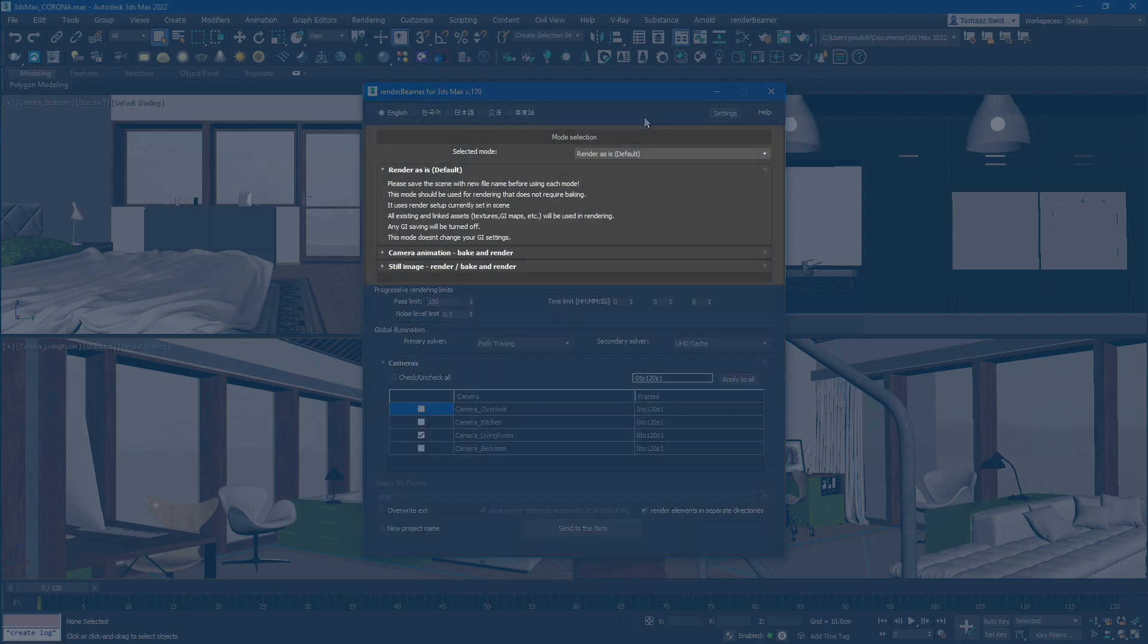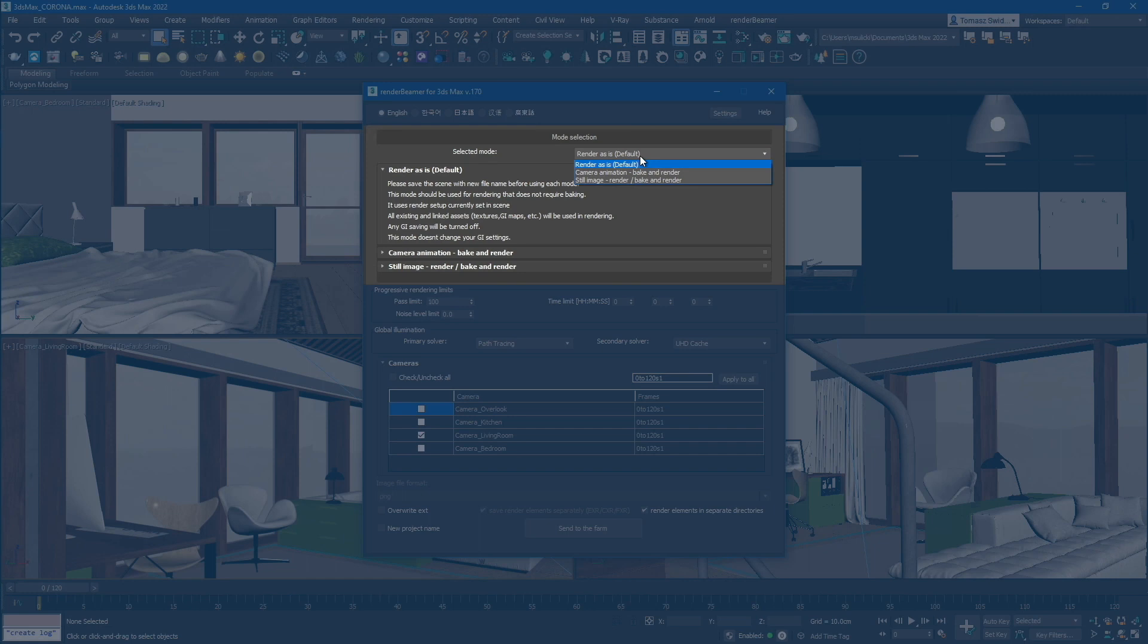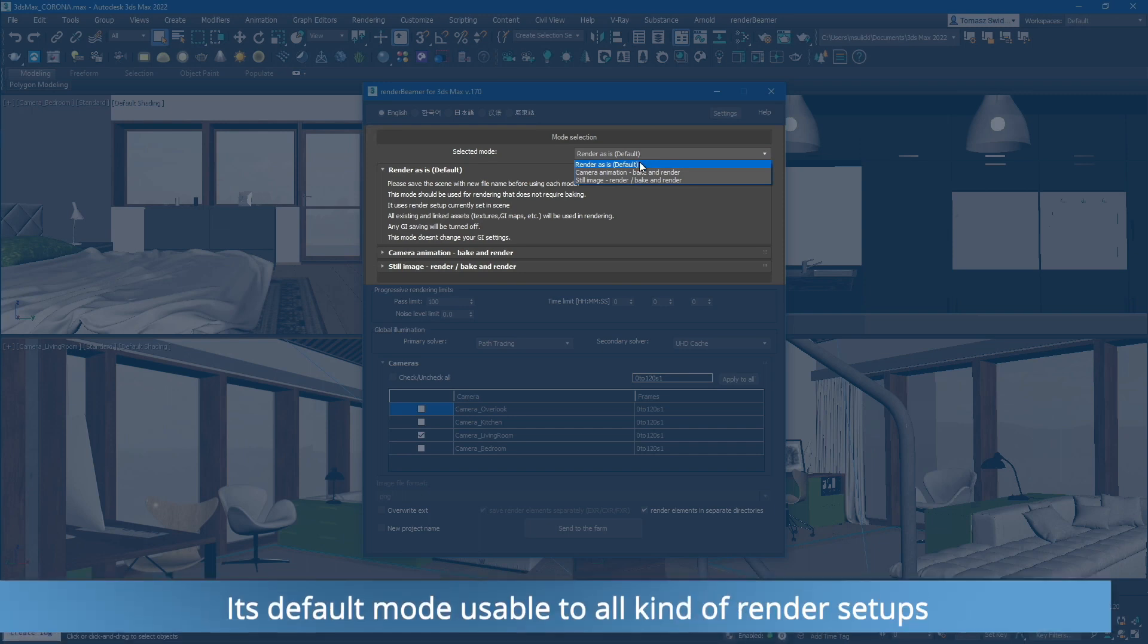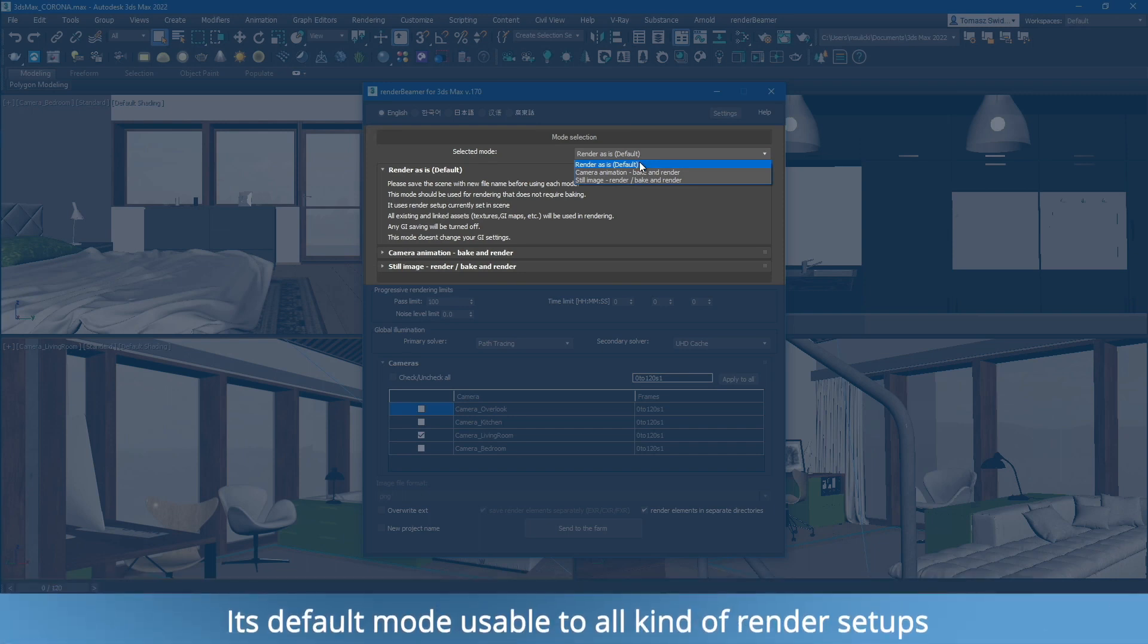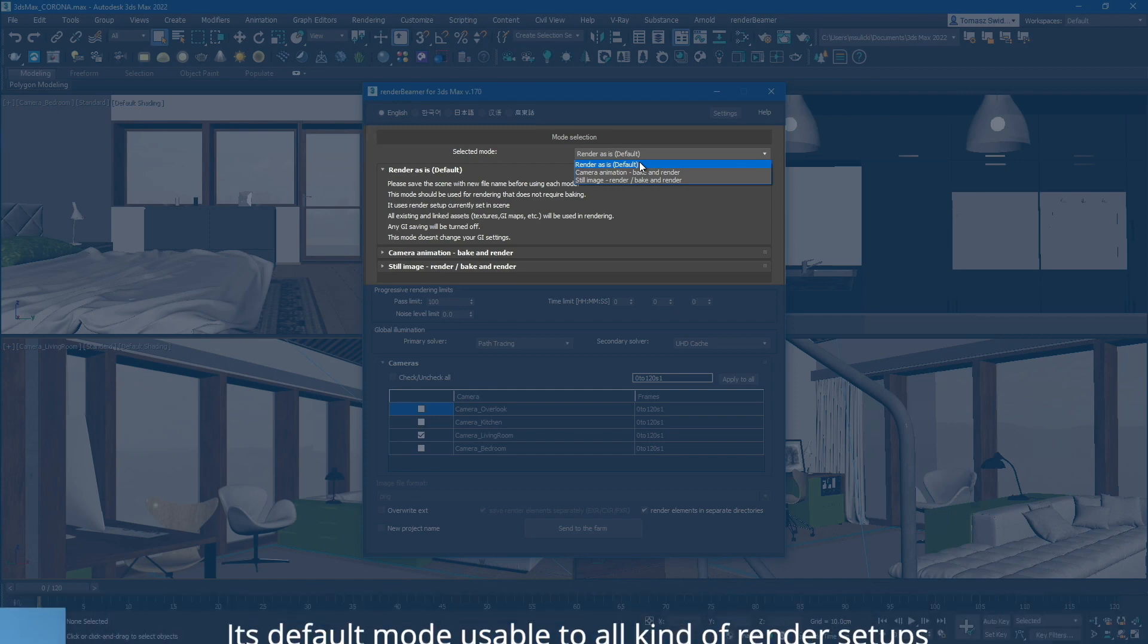First, let's take a look at the Mode panel. Depending on the GI settings and animation scenario in your scene, you can choose between three modes. The first mode on the list is Render As Is. This mode serves as the basic option and can be used for various types of scenes.